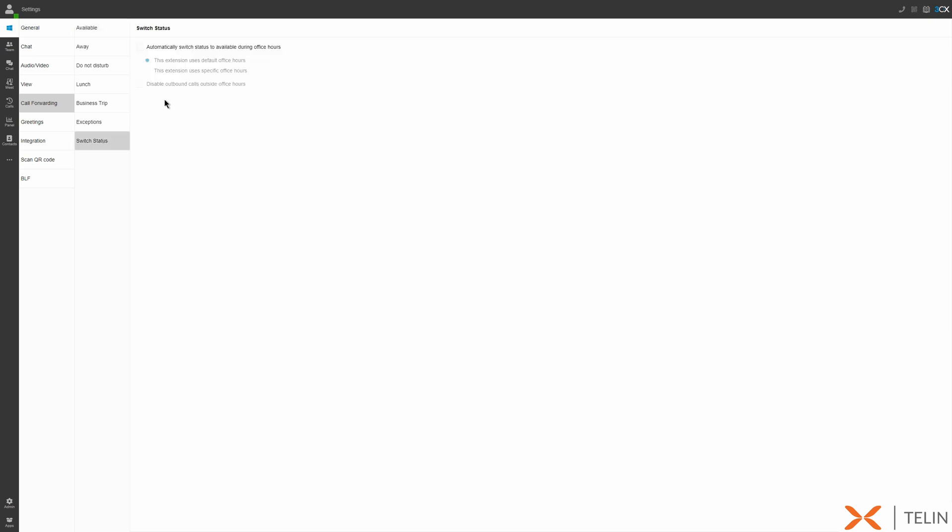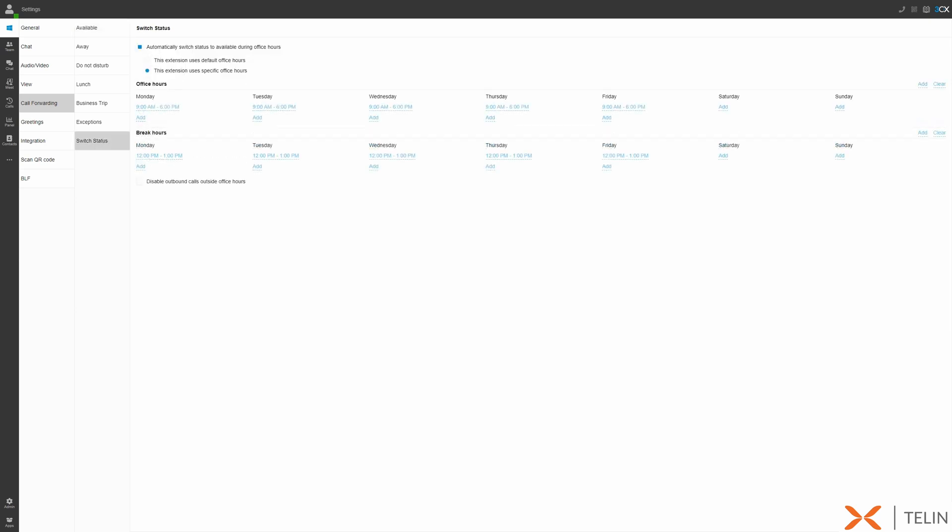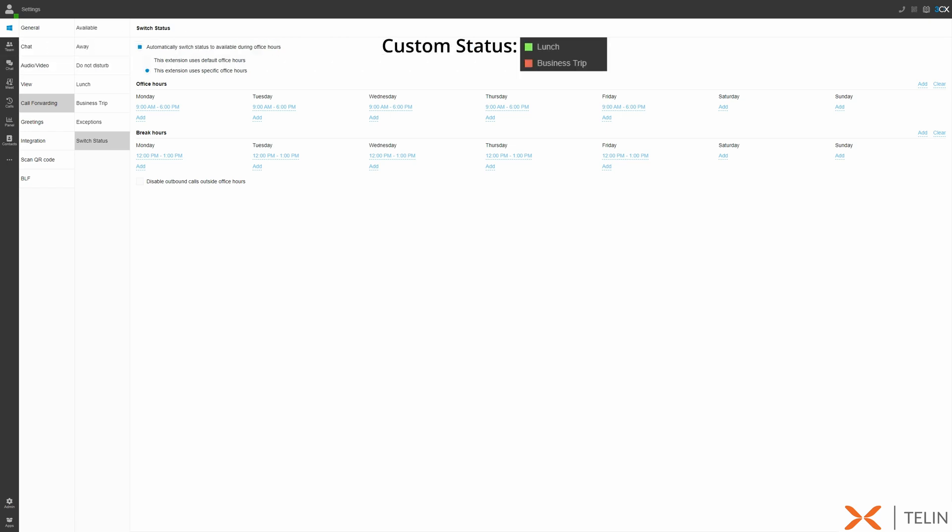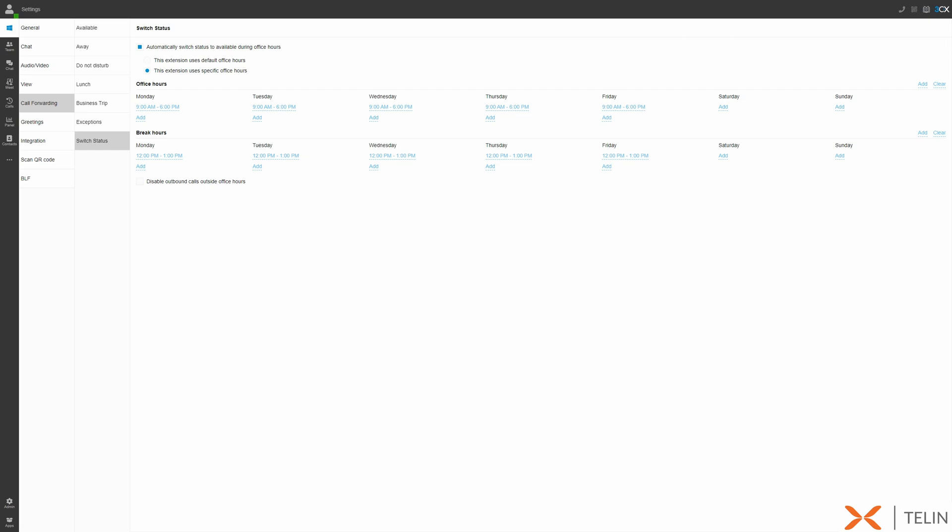We can also choose to set up the automatic switching of our extension status based on the time of day. During the configured office hours our extension will automatically switch to the available status. During our break hours our extension will automatically switch to the away status. Finally during any time outside of these hours our extension will automatically switch to the do not disturb status. Please note if you're in either the custom extension statuses automatic switching will be ignored entirely.